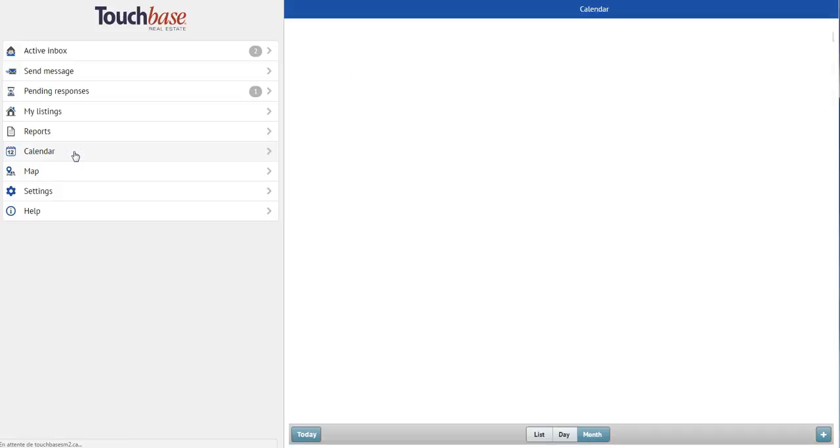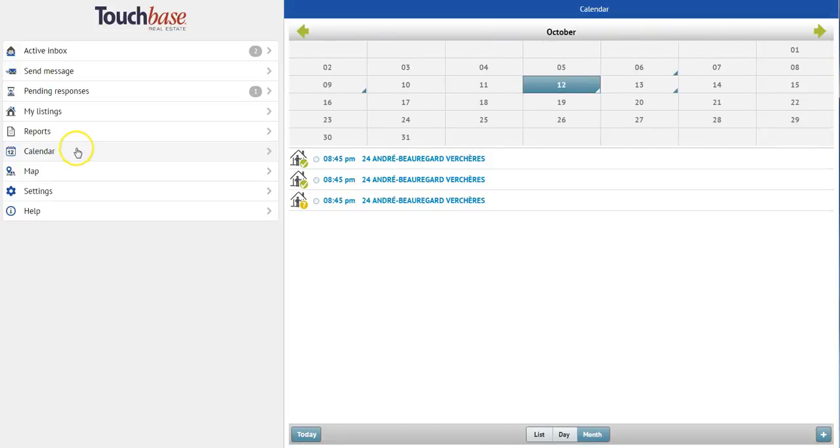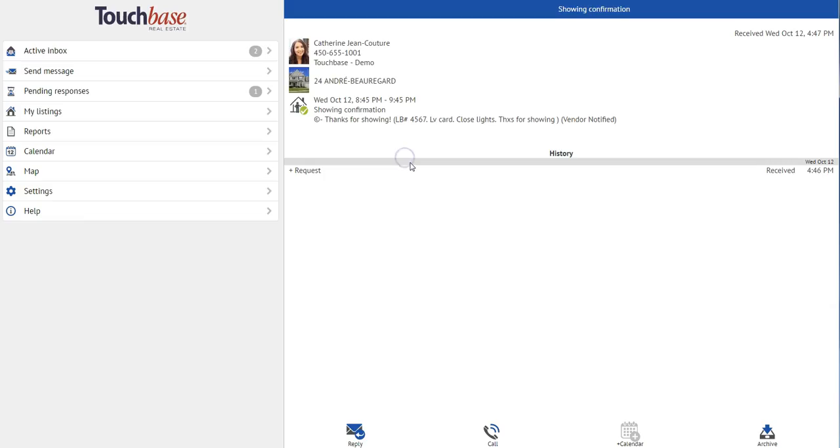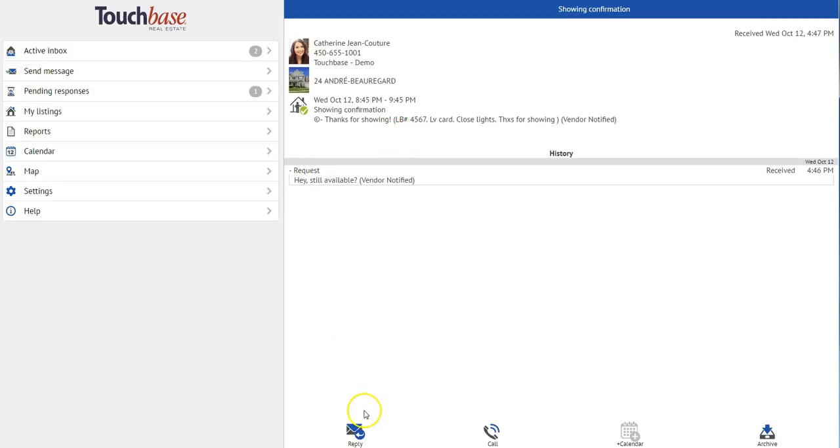Next is my calendar. The calendar updates every time I set up a new appointment. So you'll notice this little triangle in the bottom right. That means that I have an event that day. I can click on each one and open up the details, see the history of the message, send another message if I need to.